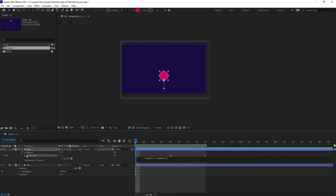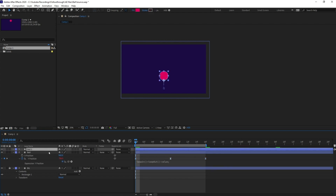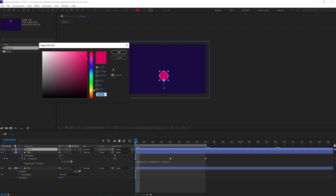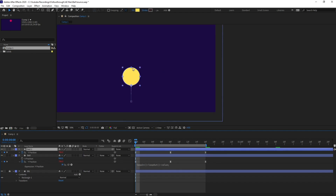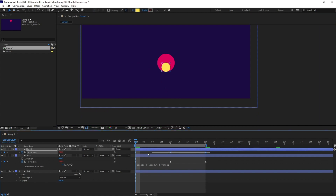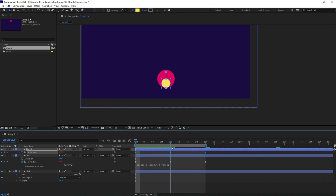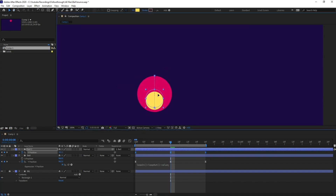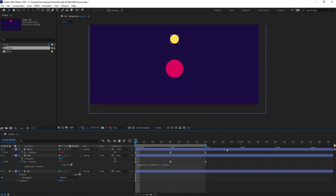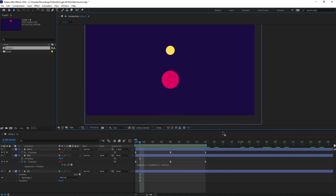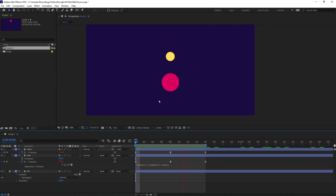After that we are going to copy this layer again and change its color so that we can differentiate it. Then let's scale it down as well. It already has the keyframes, and we are going to jump to this particular position and first parent this smaller circle with the original one, then place it over here.